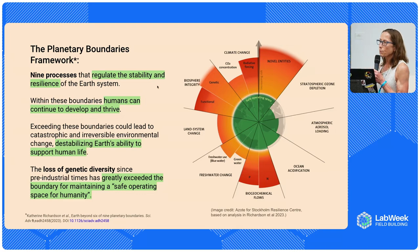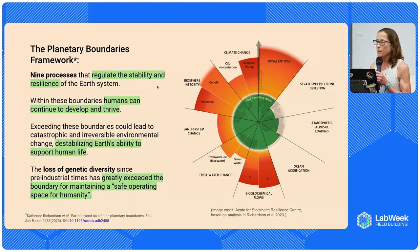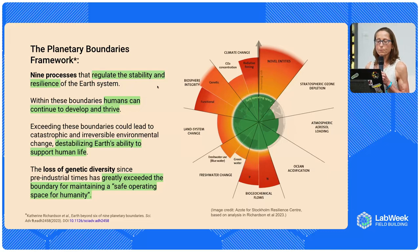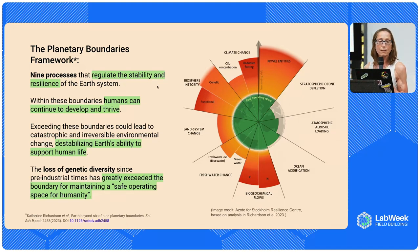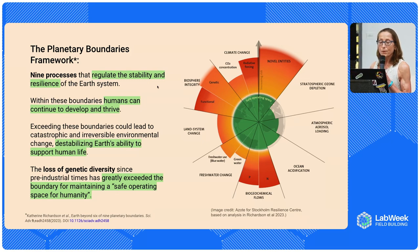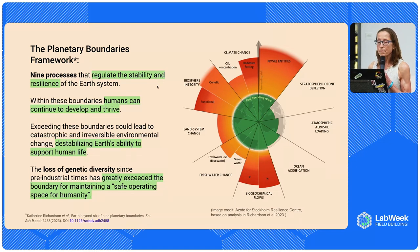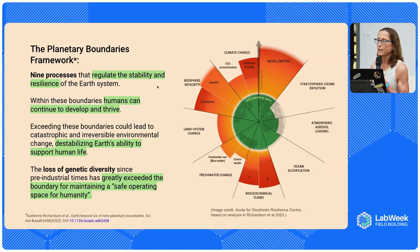To make this more concrete, let's consider the Planetary Boundaries Framework, developed by a group of scientists who looked at Earth as a system of biophysical and biochemical processes that regulate the planet. They identified boundaries of these processes that, if exceeded, could lead to catastrophic and irreversible environmental change, destabilizing the Earth's ability to support human life. One of these boundaries is biosphere integrity, and a key measurement of that is genomic diversity. The estimated loss of genetic diversity since pre-industrial times has already greatly exceeded the amount considered acceptable for maintaining a safe operating space for humanity.